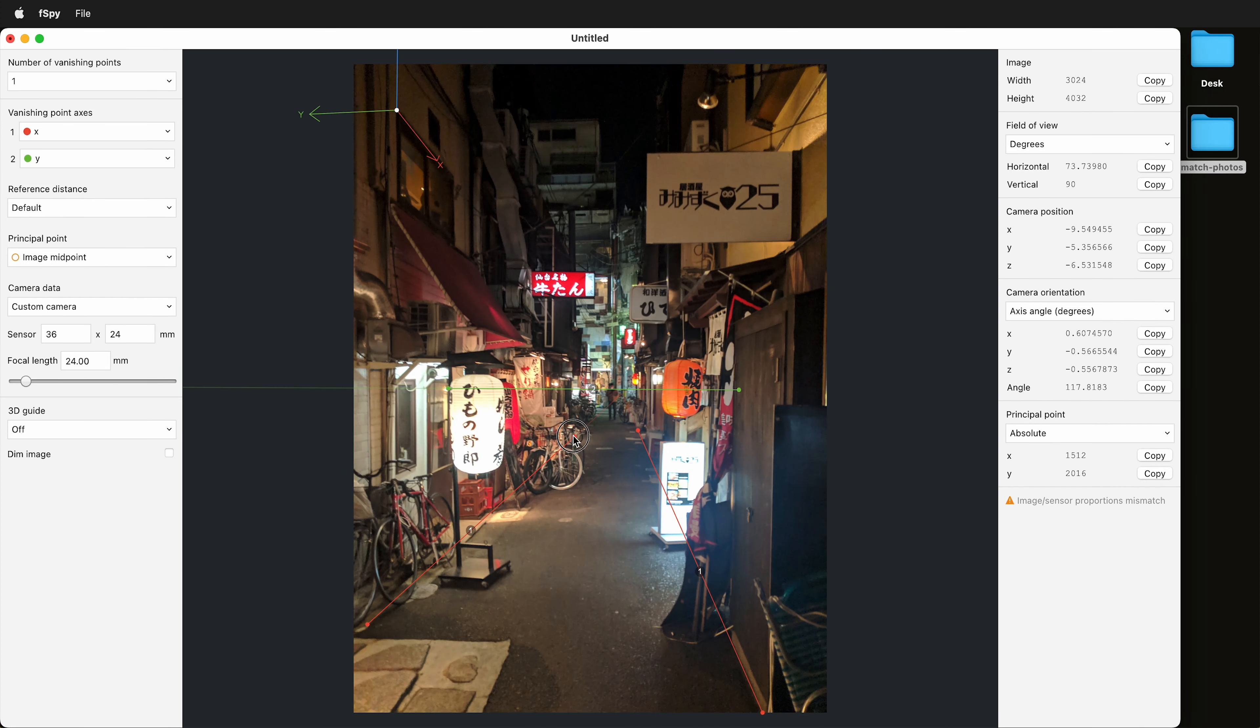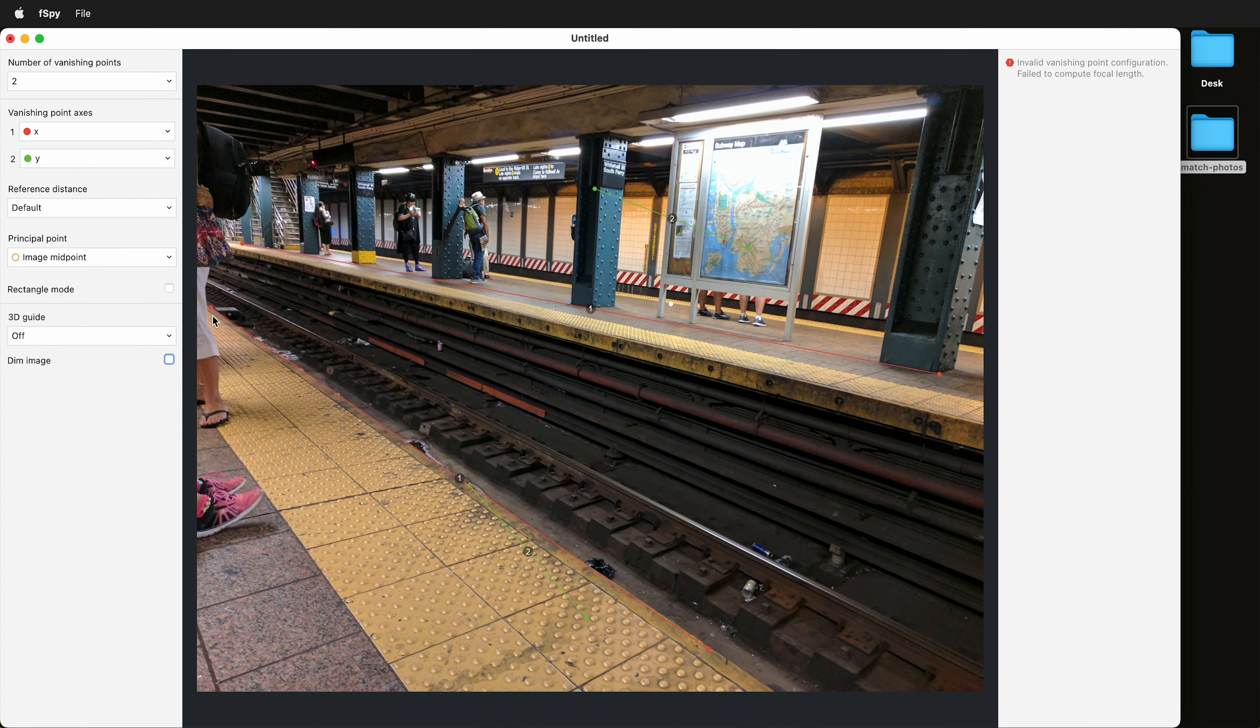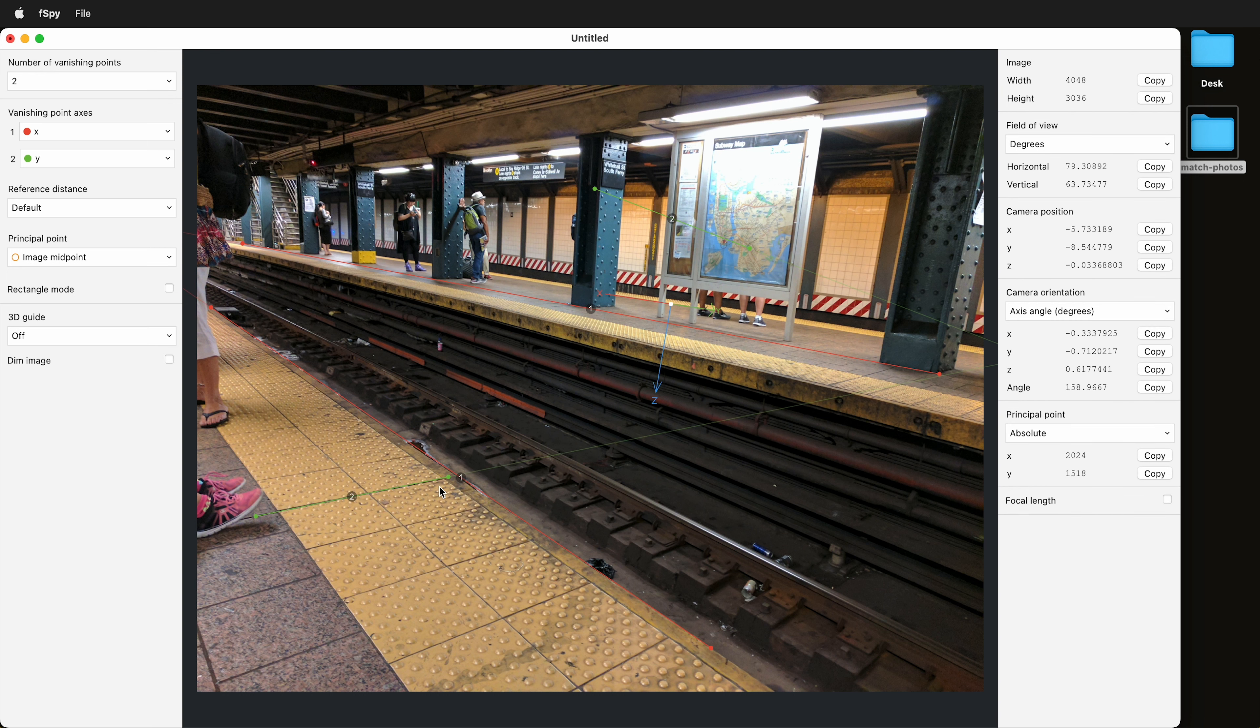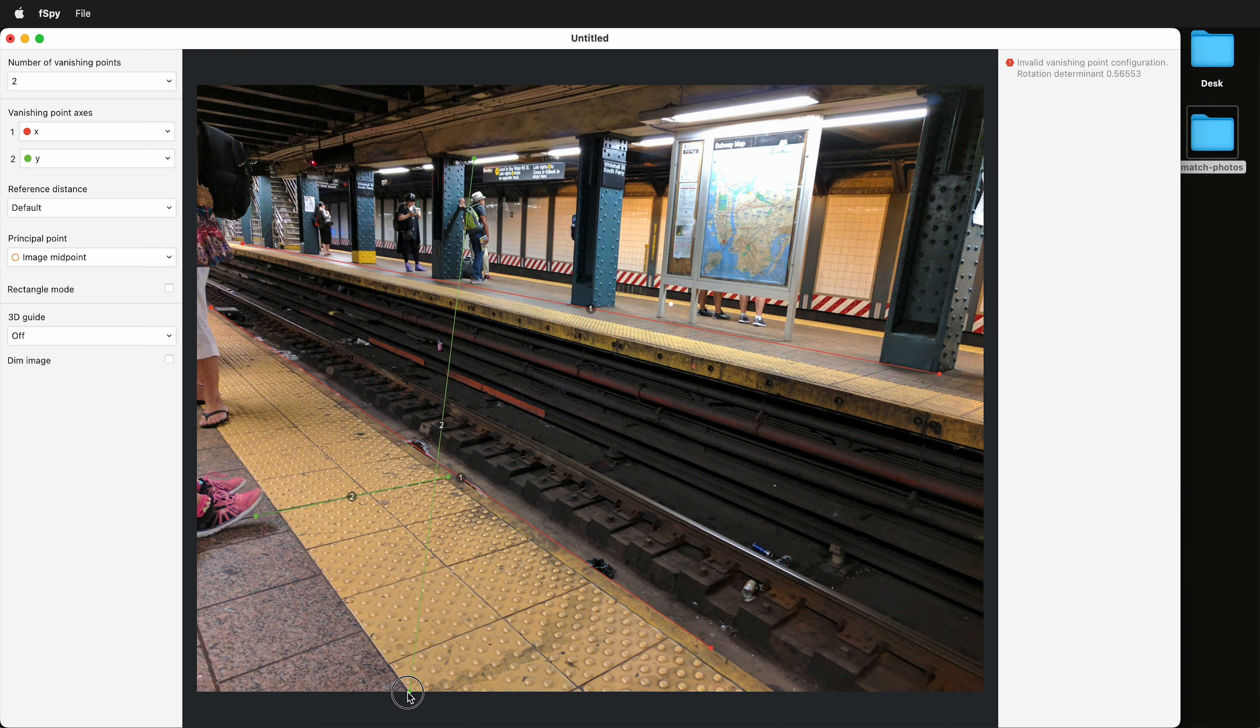In this photo matching tutorial, I'm going to show you how to install the open source photo matching tool called fSpy.